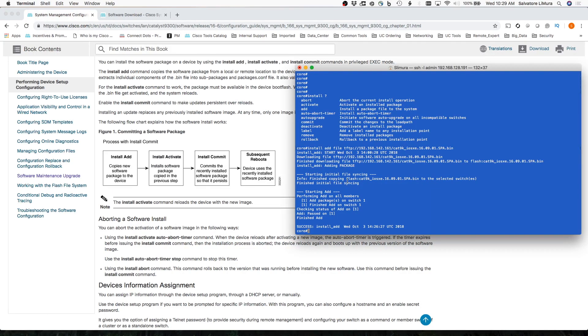Okay, so you can see here that the file finished downloading, and it was added to the switches, and if this was in a stack, it could be pushed down to all the members of the stack. And we're back here at the hash prompt, and you can see above it says success. So the next thing that we're going to want to do is run this Install Activate command.